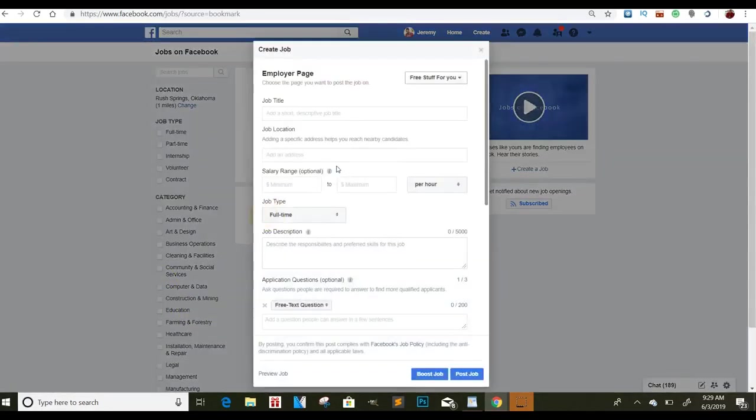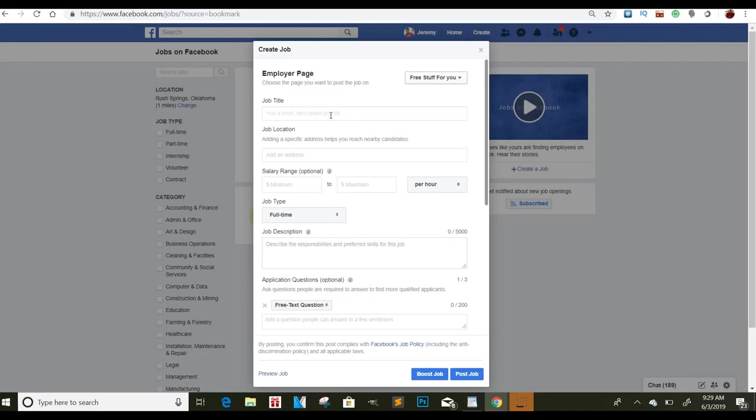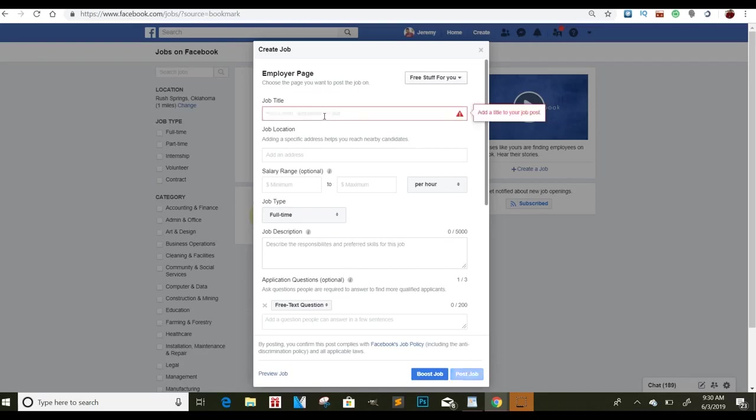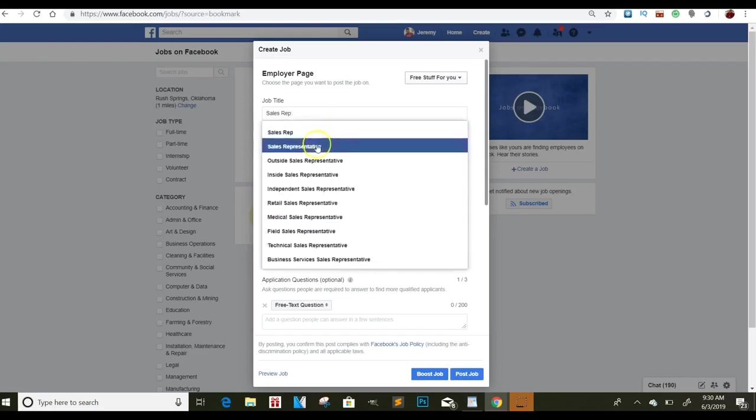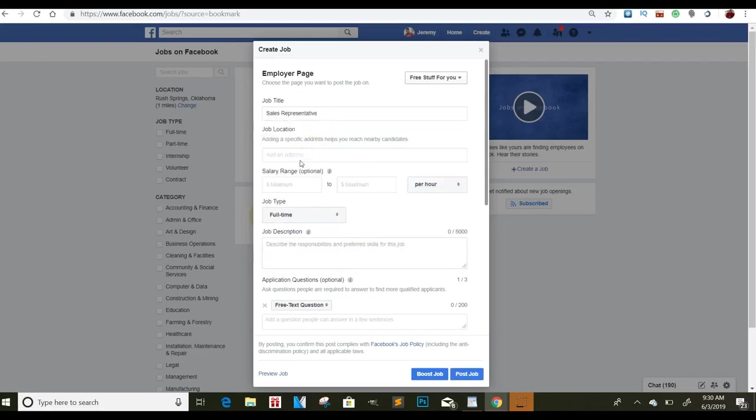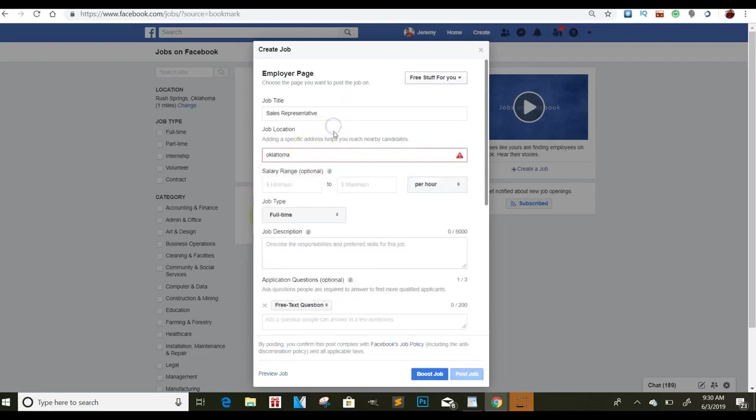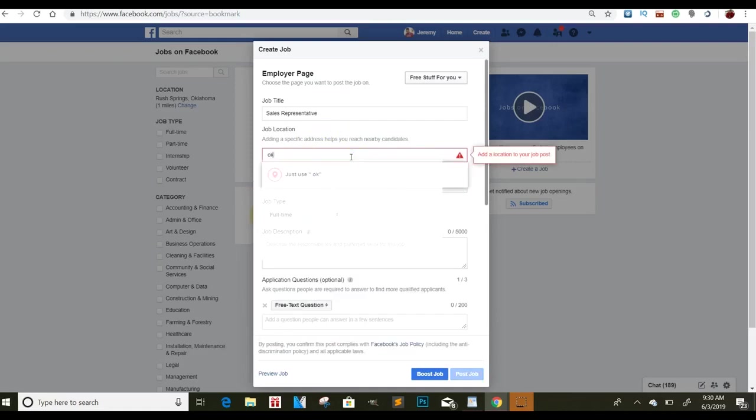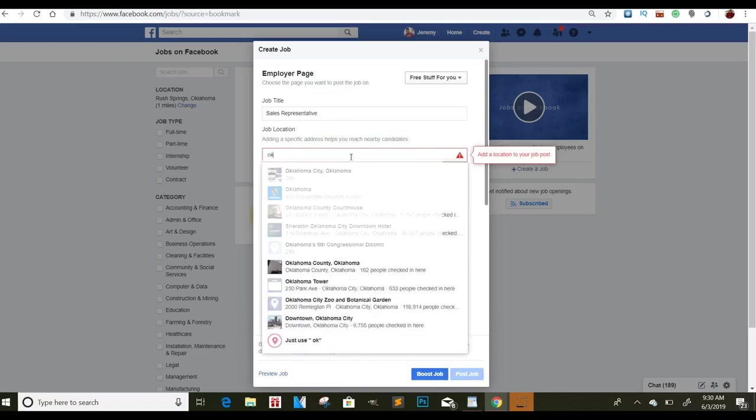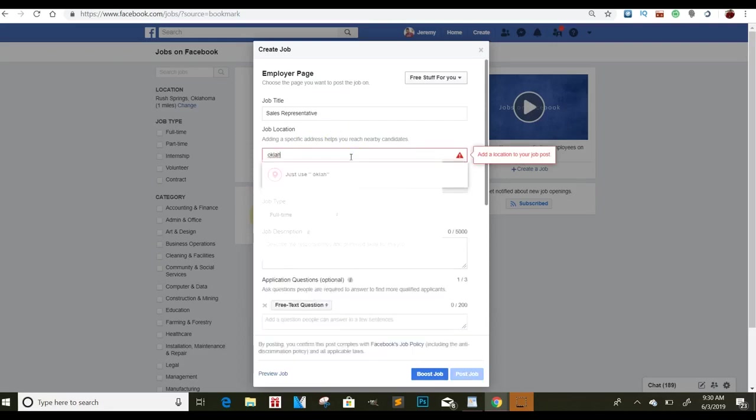Now, you can pretty much do whatever job title you want. My advice to you is to make it as close to a job as possible, as far as how that sounds. That way people are interested. A lot of people will contact you. I did this a lot like last year, and I was getting a ton of people. I'm going to actually do it again this year. So let's see, looking for highly motivated individual, or you can just do sales rep or something like that if you want to. It just depends on whatever it is that you're doing. Sales rep. Sales representative, job location, you just put, I'm just going to put Oklahoma. And then, Oklahoma City.